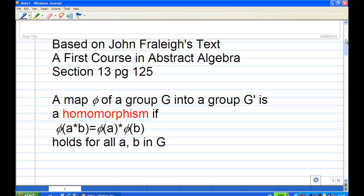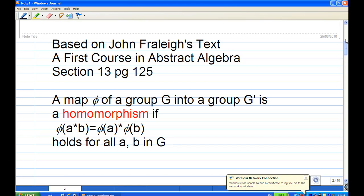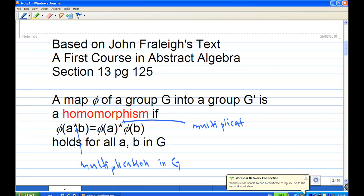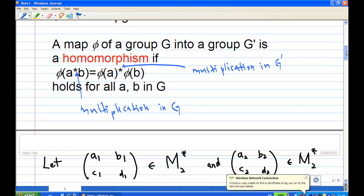To understand this, you must know the definition of a group homomorphism. Based on Fraleigh's text, 'A First Course in Abstract Algebra,' section 13, page 125: a mapping phi from a group G into a group G prime is a homomorphism if phi of (a times b) equals phi of a times phi of b, for all a, b in G. Note that the first multiplication is the binary operation in G, and the second is in G prime. However, for our question both G and G prime are just M2*.